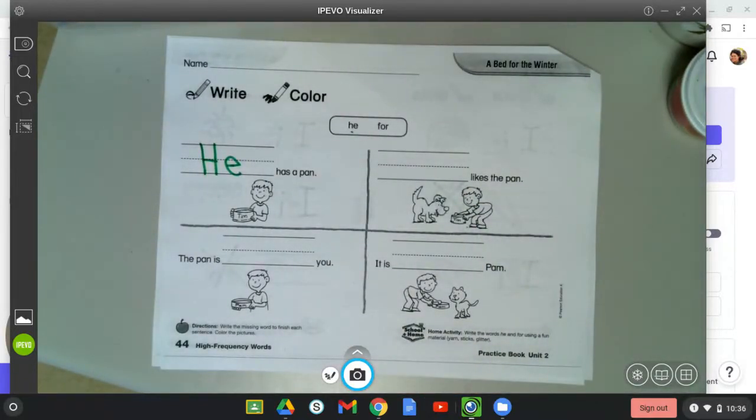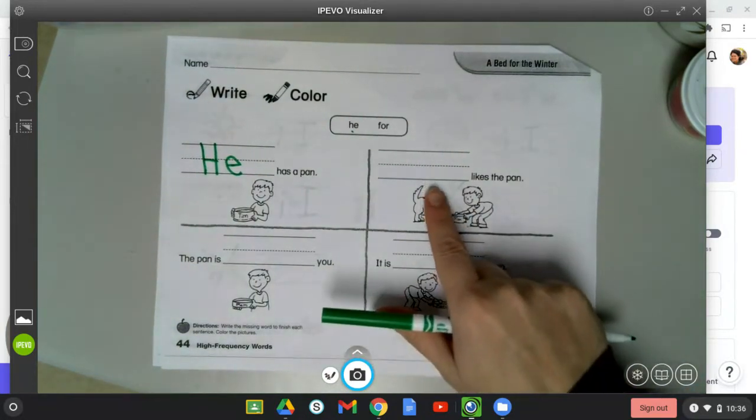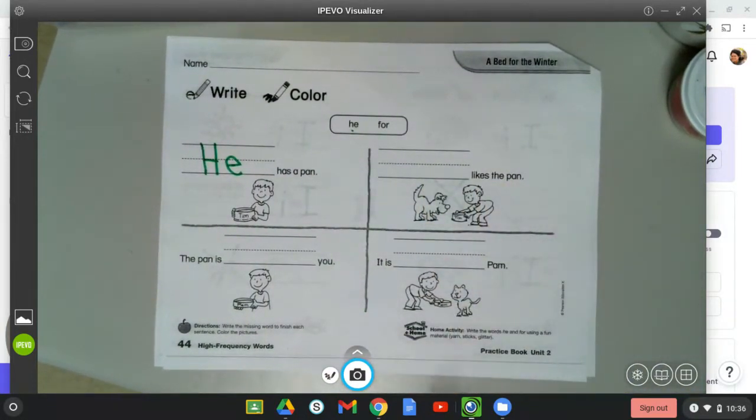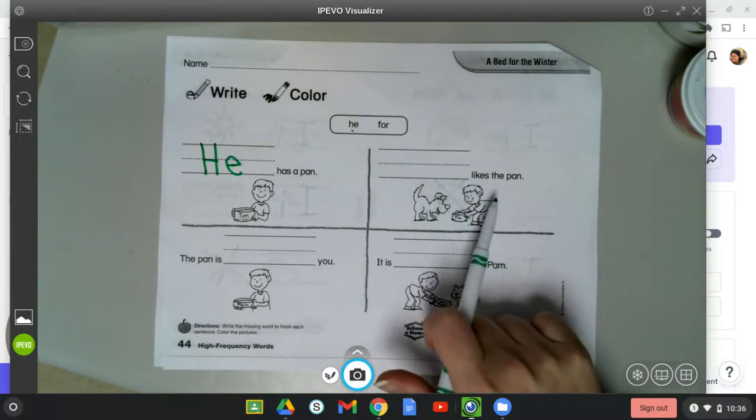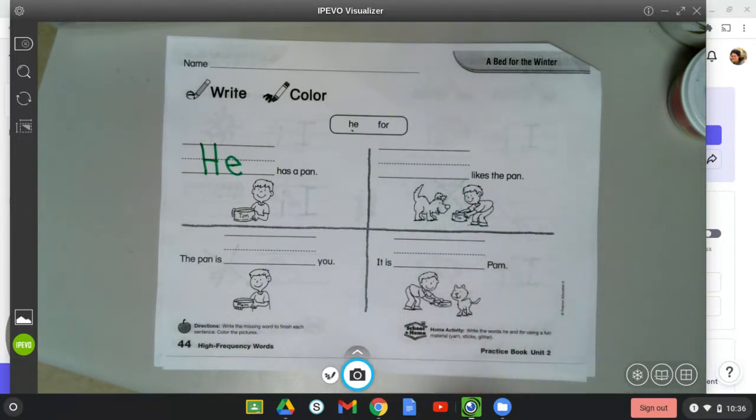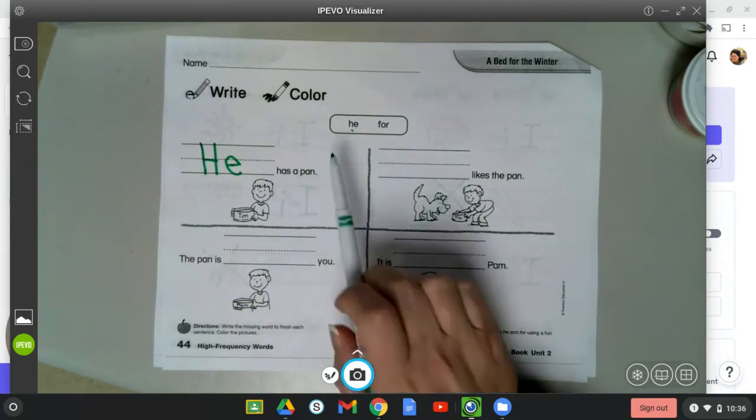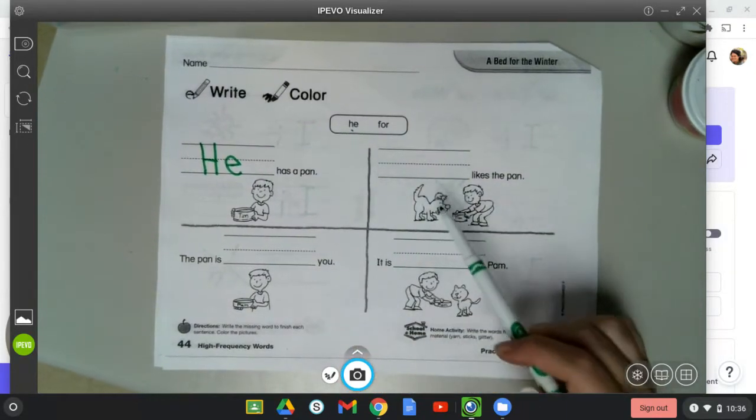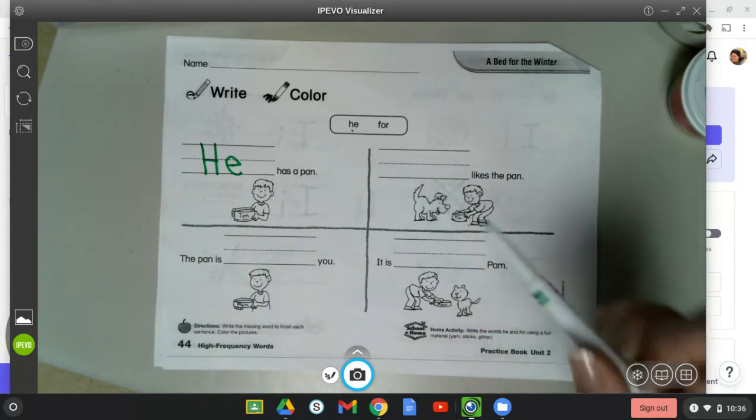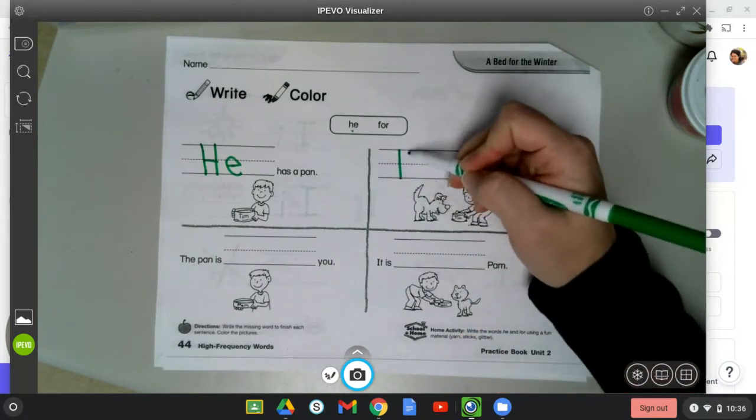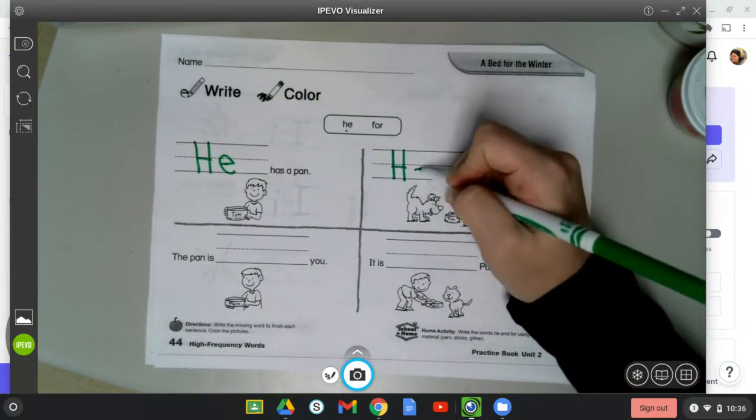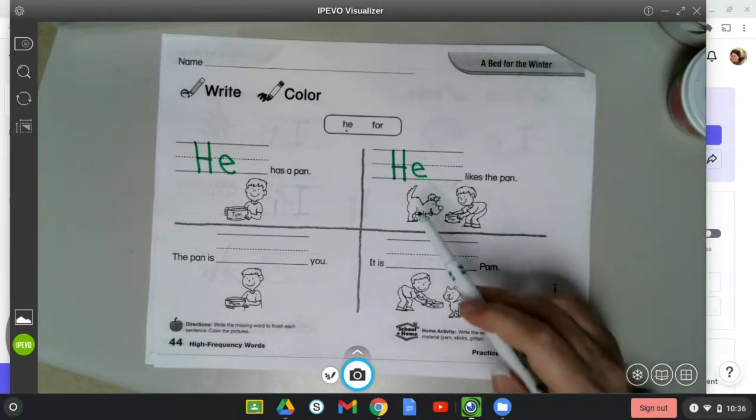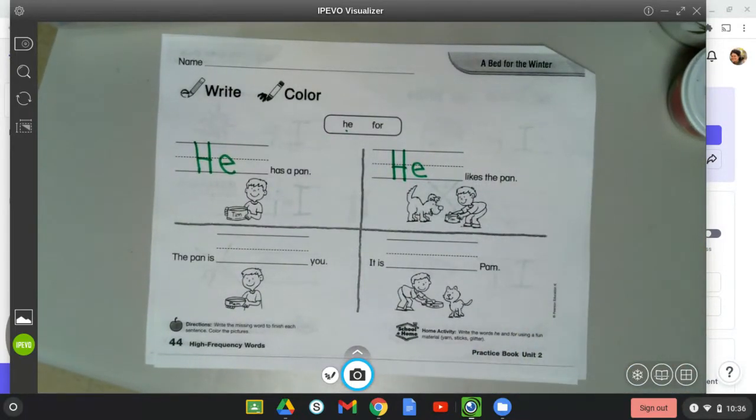We're going to go across. Blank likes the pan. He likes the pan or for likes the pan. Which word best fits that sentence? He. He likes the pan. Now, this is the start of a sentence here also, so we've got to make sure that H is an uppercase letter because an uppercase letter starts a sentence.